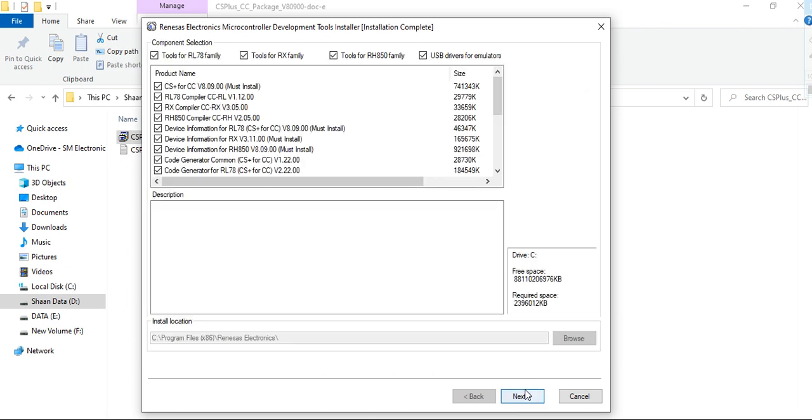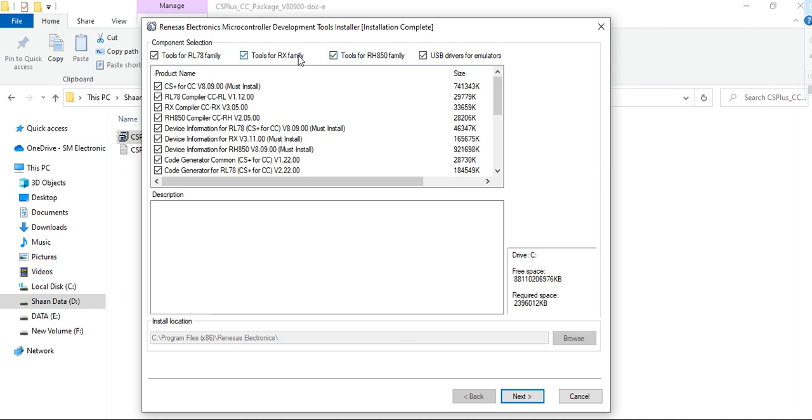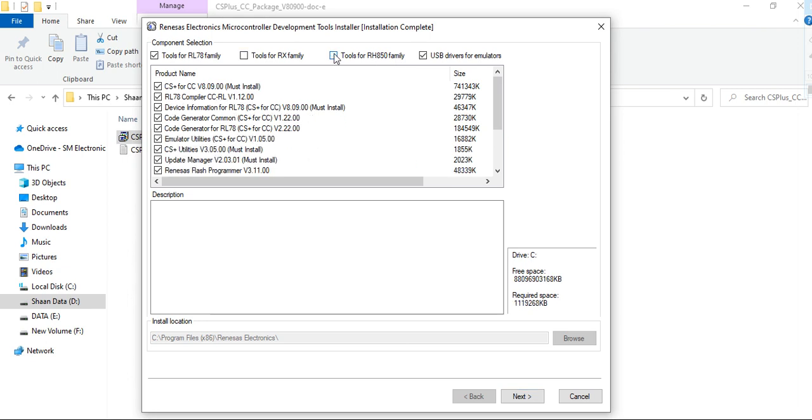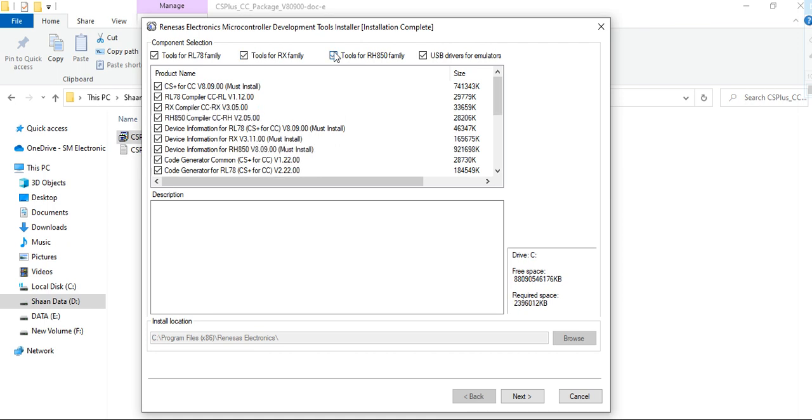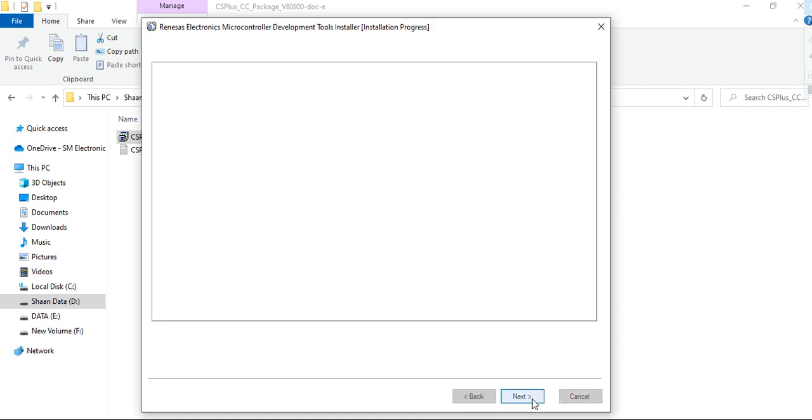Then these are multiple series: tool for the RL78, tool for the RX, and tool for the RH850, USB driver. If you want to use the RX series also, you can tick on this. If you don't want to use this, you can untick as well. I am installing all the features, click on next.